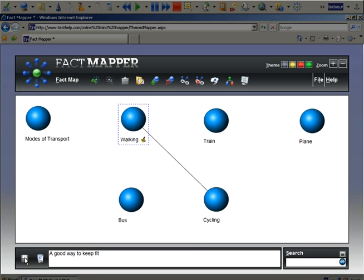To delete any fact from your Fact Mapper, click on the Delete button.